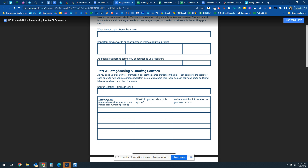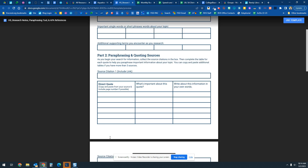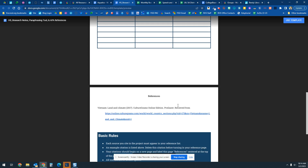You're going to put your citations in the document, then copy and paste information from the resource directly into it, so your teacher can see what the information looked like when you grabbed it from the source. Then you'll note what is important about that quote and paraphrase it into your own words. These two pieces of information are what go into your project, and they help you avoid plagiarism.